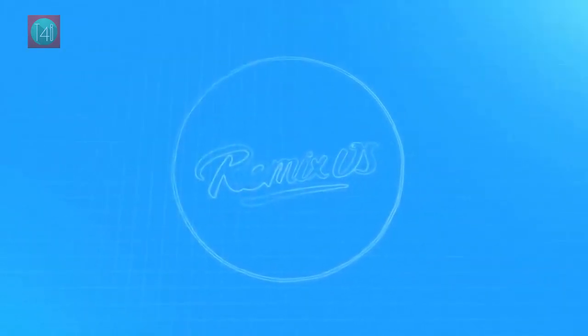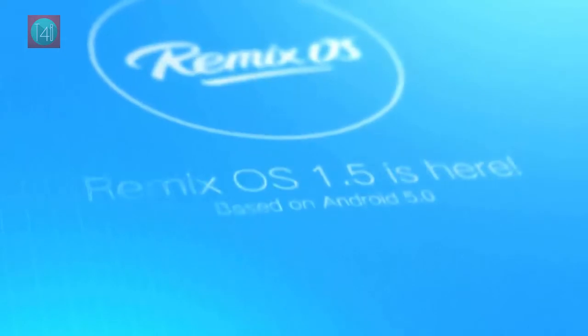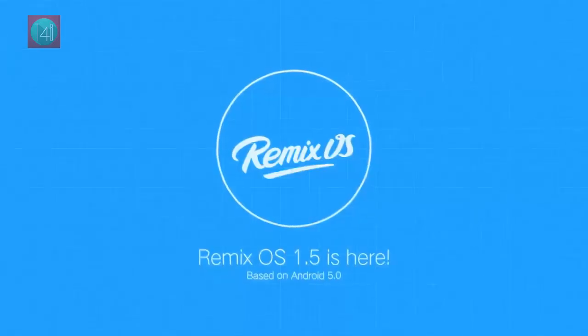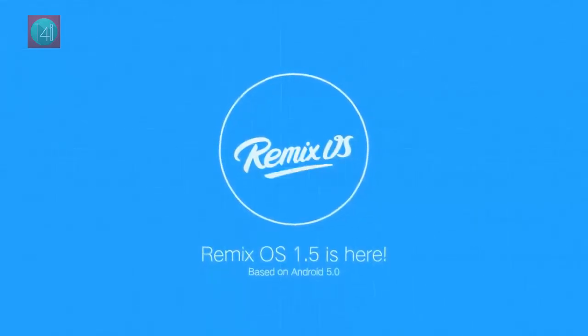In this video, you will watch what is Remix OS and how to install Remix OS easily on your pen drive. So keep watching this video.